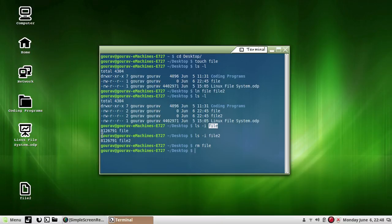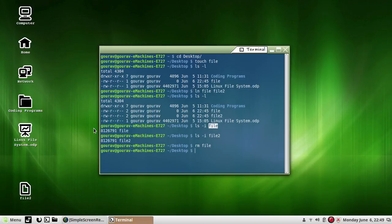Now comes some disk related commands. One of the major concerns of the system administrator of a Linux installation is efficient hard disk management. Since the Linux file system is usually installed on a hard disk, its upkeep is of primary importance. The system administrator has to regularly monitor the integrity of the file system and the amount of disk space available. Neglecting this may eventually lead to a system crash.